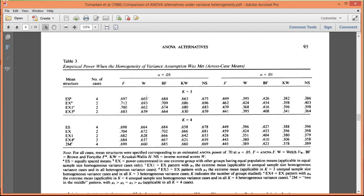And the Brown-Forsythe is actually more powerful consistently than the Welch's F-test, which you would expect based on the type 1 error behavior of both statistics. But what's interesting is that, on average, the advantage of the Brown-Forsythe over the Welch's F-test is about 0.02, 0.03 extra benefit of power associated with the Brown-Forsythe, depending on how your means are different from each other.